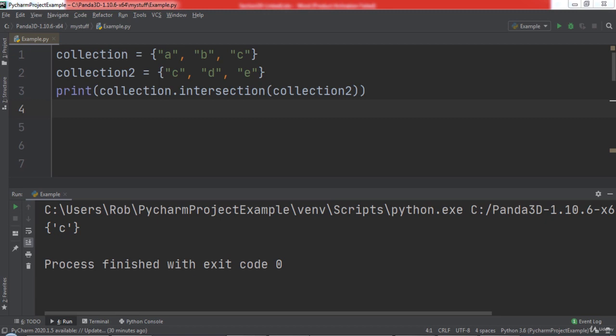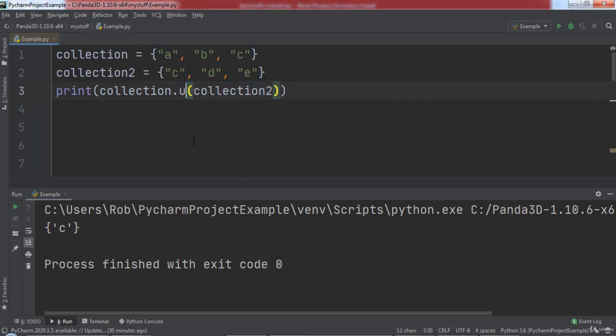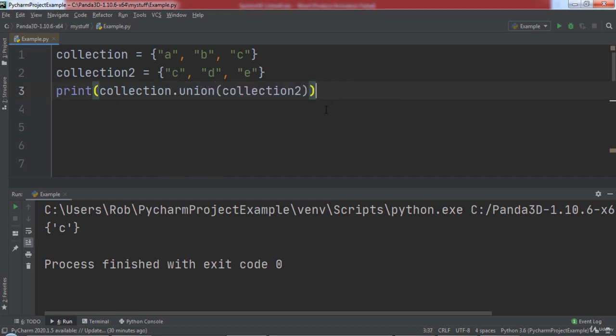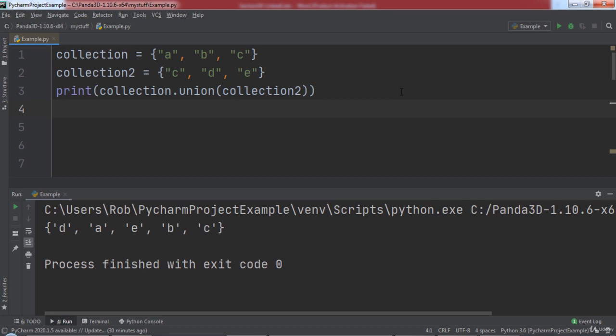We can also combine two sets into one using Python's union function. Let's print the result of collection.union(collection2). When we run the code, you will notice that we get a set that contains the elements of both collection and collection2, with no duplicate c, of course, since even though c is present in both sets, a set cannot contain duplicate elements.